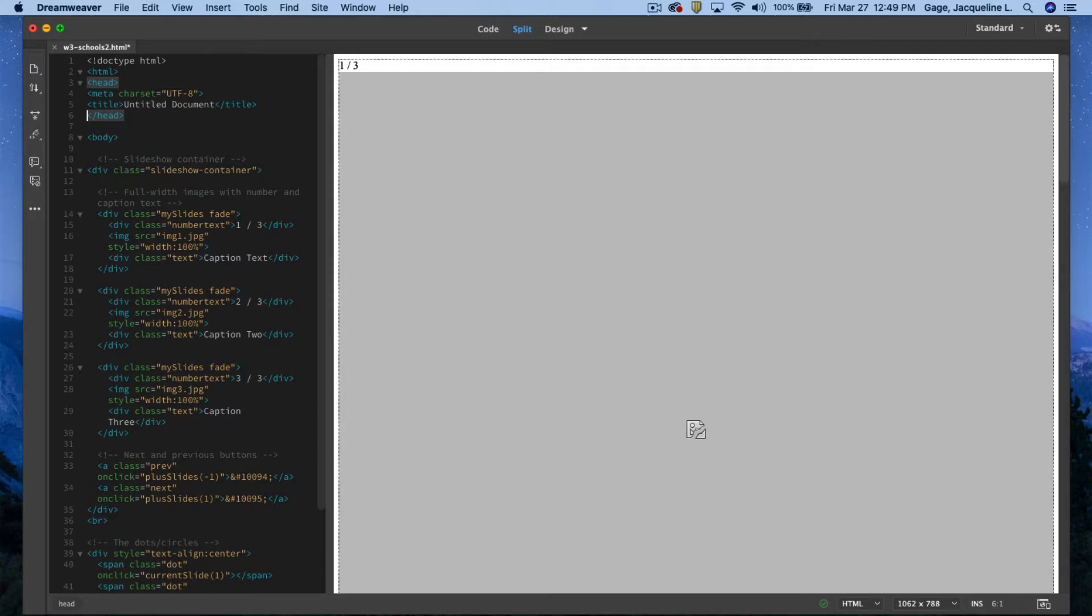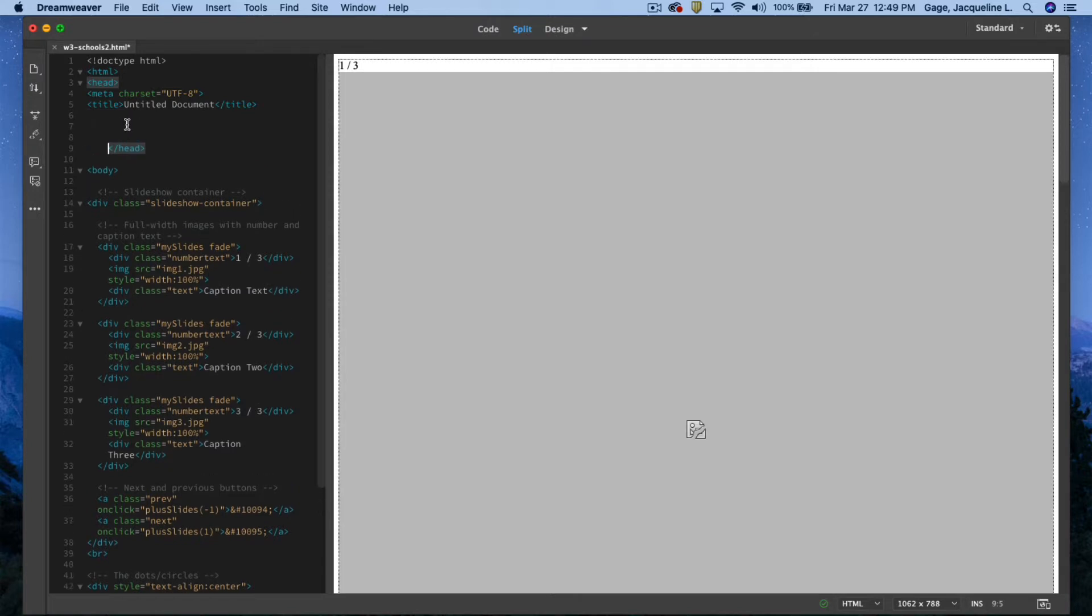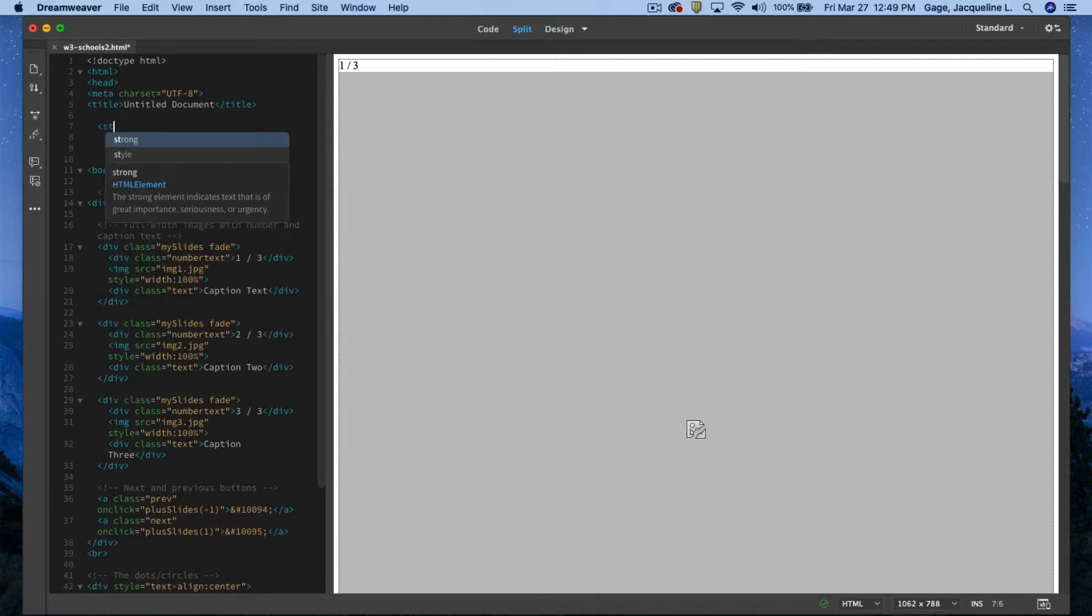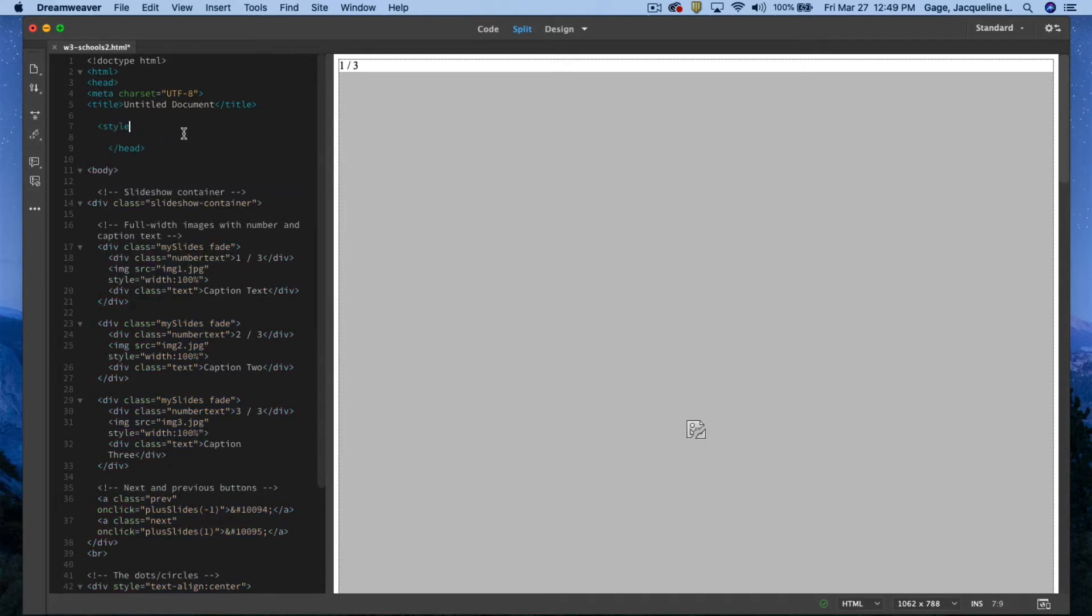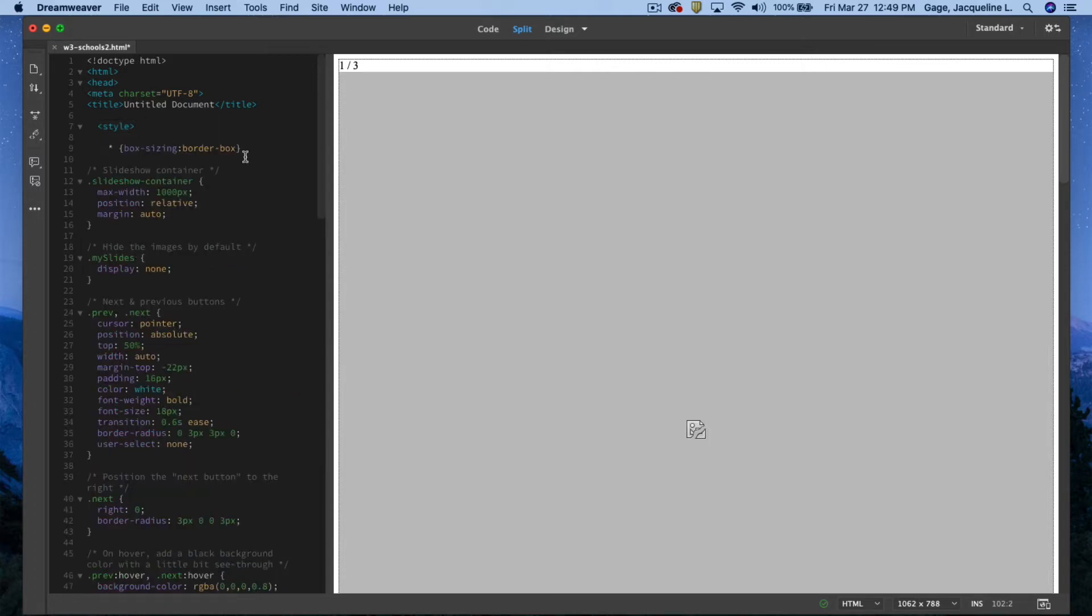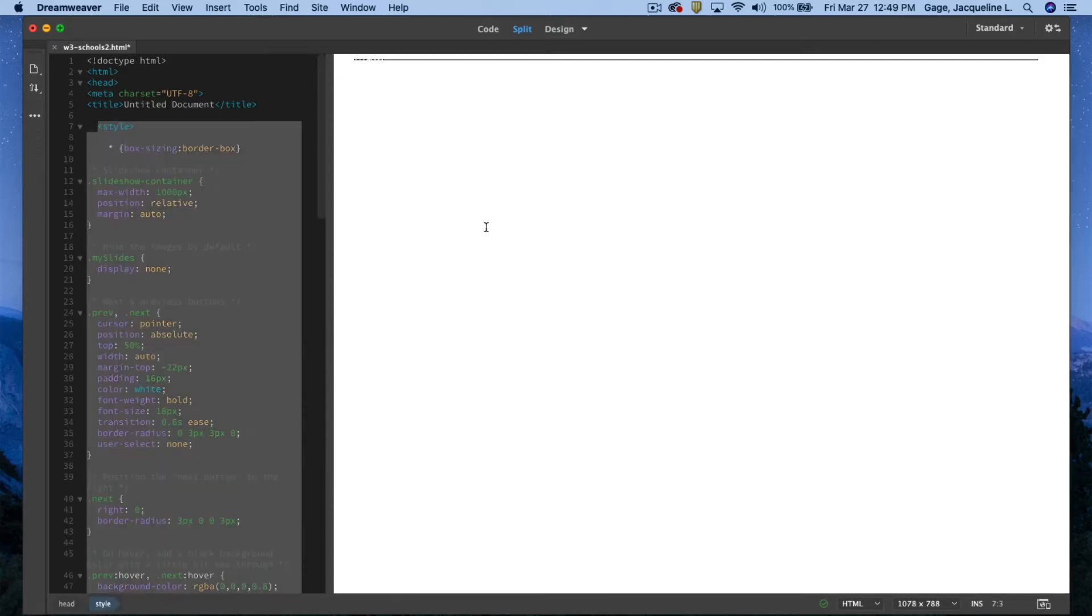So I'm typing style, it pops up right here, and Dreamweaver gives me the end of the style tag, which is nice. I'm going to paste those styles right in between the beginning and end.